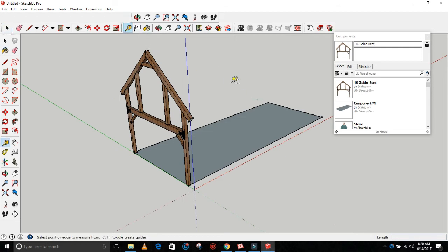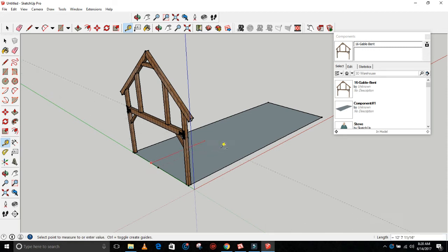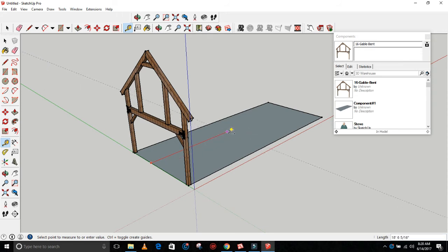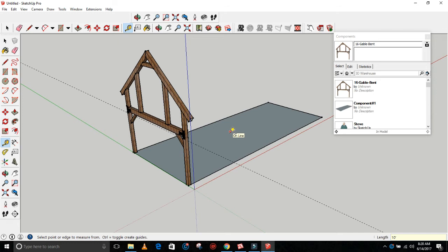So want to grab your tape measure tool. I think they've changed some things about SketchUp anyway. Start right here at the front line of this component you've created. Click on that and then drag backwards along the red axis. Make sure this is red right here. You want to type in 10 feet, enter. Okay, that's your first center point of your second bent.